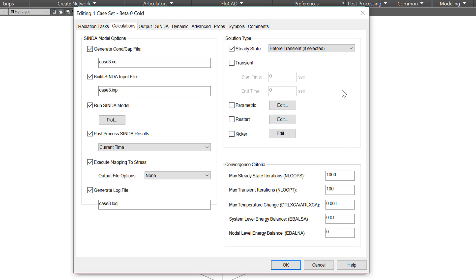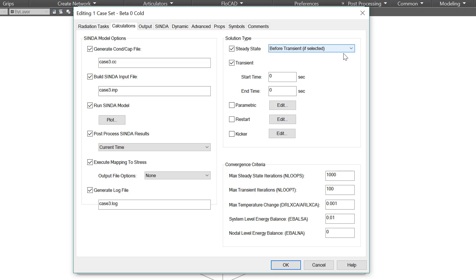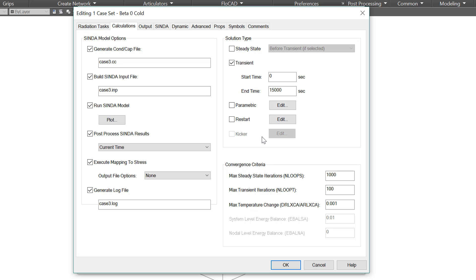On the right we have what type of solution. Is it steady state? Is it transient? Is it both? Steady state before a transient? Steady state after a transient? For a transient, we can specify the start and end time. We can also run a parametric sweep of a single variable to see its effects. We can restart a run from an identical model. Finally we have the model kicker, which works in steady state and is also covered separately. On the bottom right we have convergence criteria. There are many other variables besides these, but these are the most likely you may need to change. We have the maximum number of iterations in steady state and transient, the maximum temperature change, system level energy balance, and nodal level energy balance.